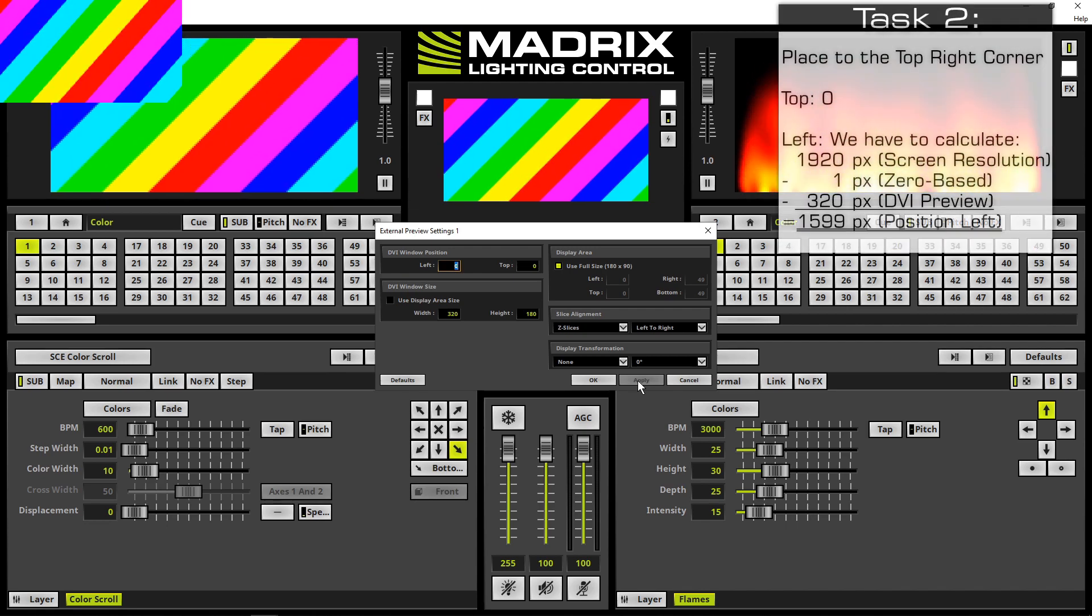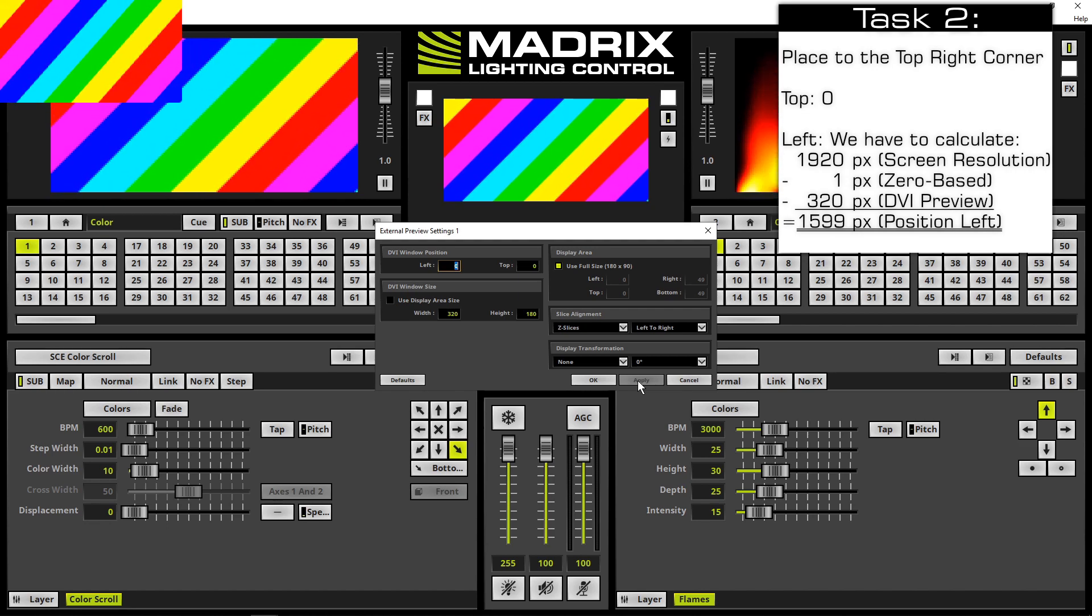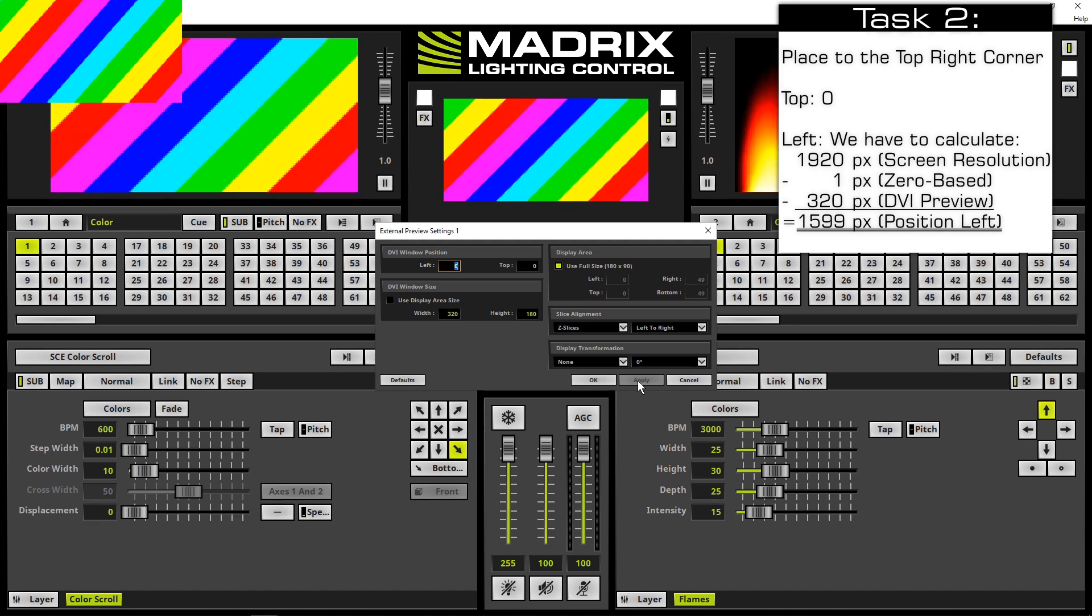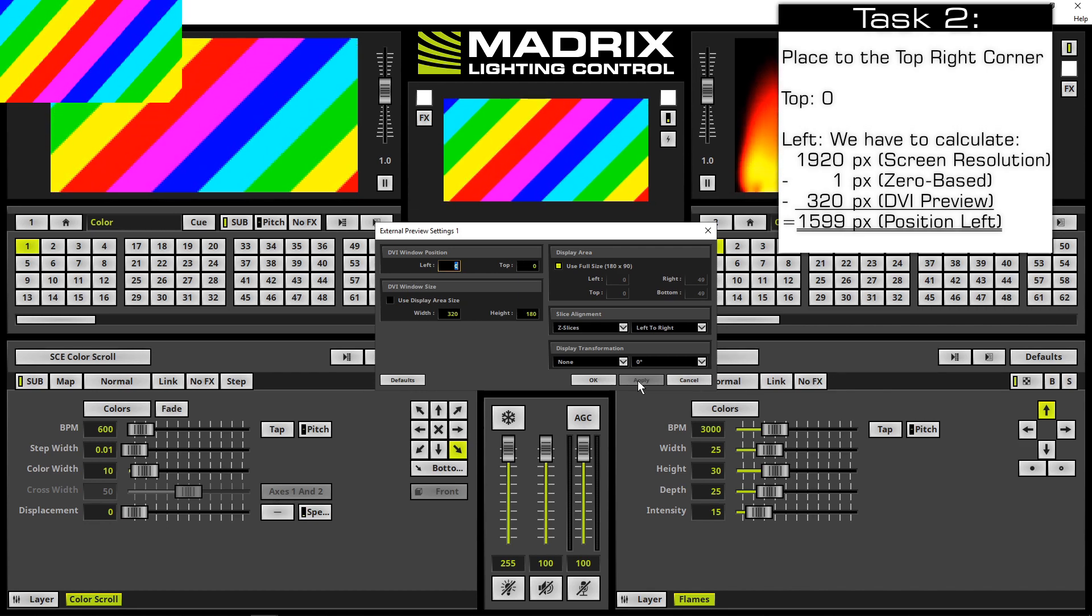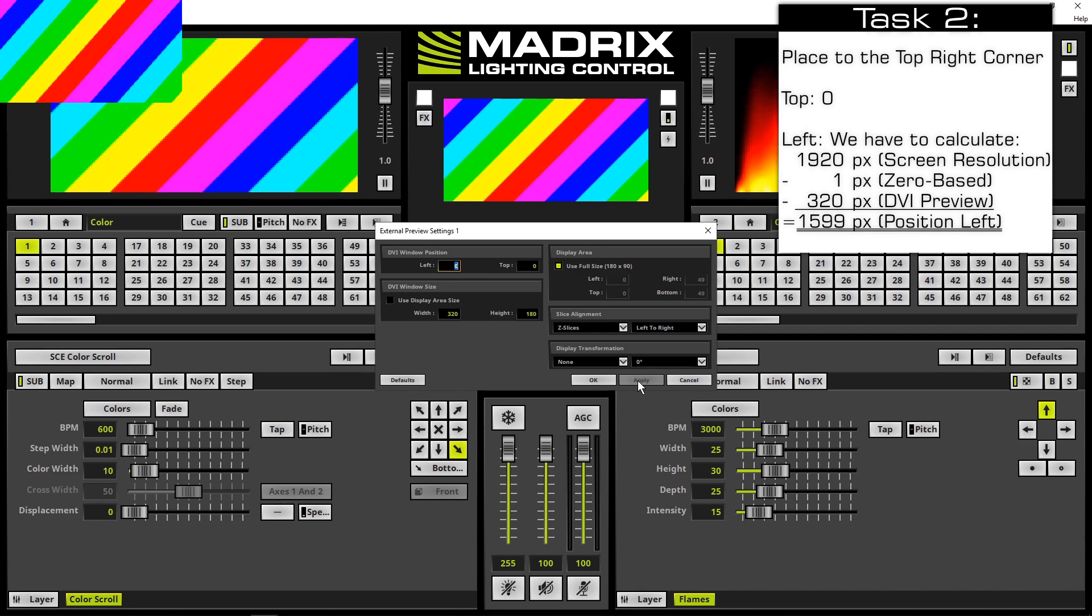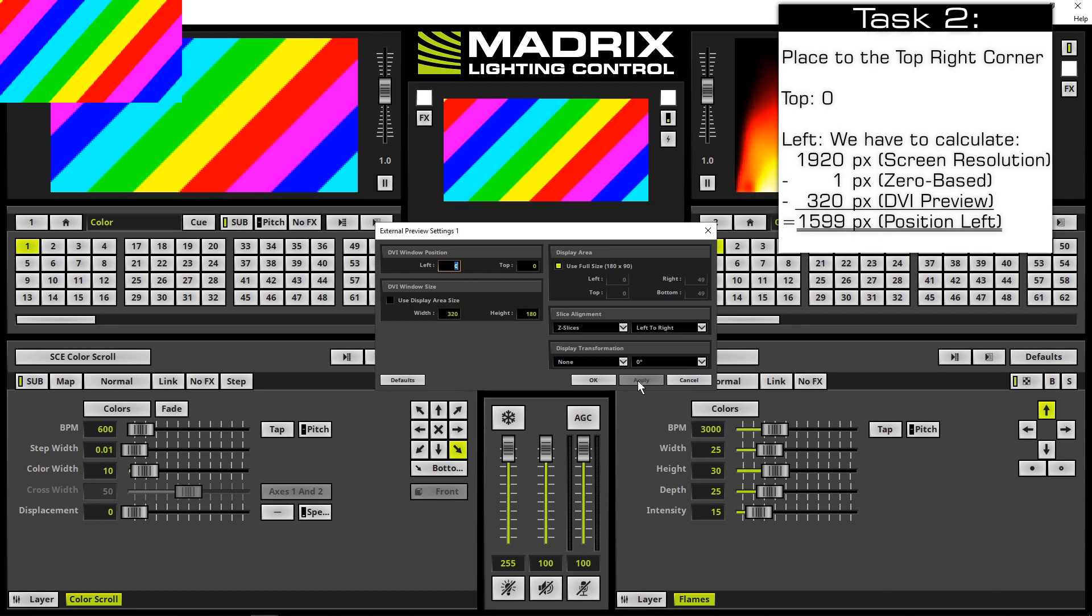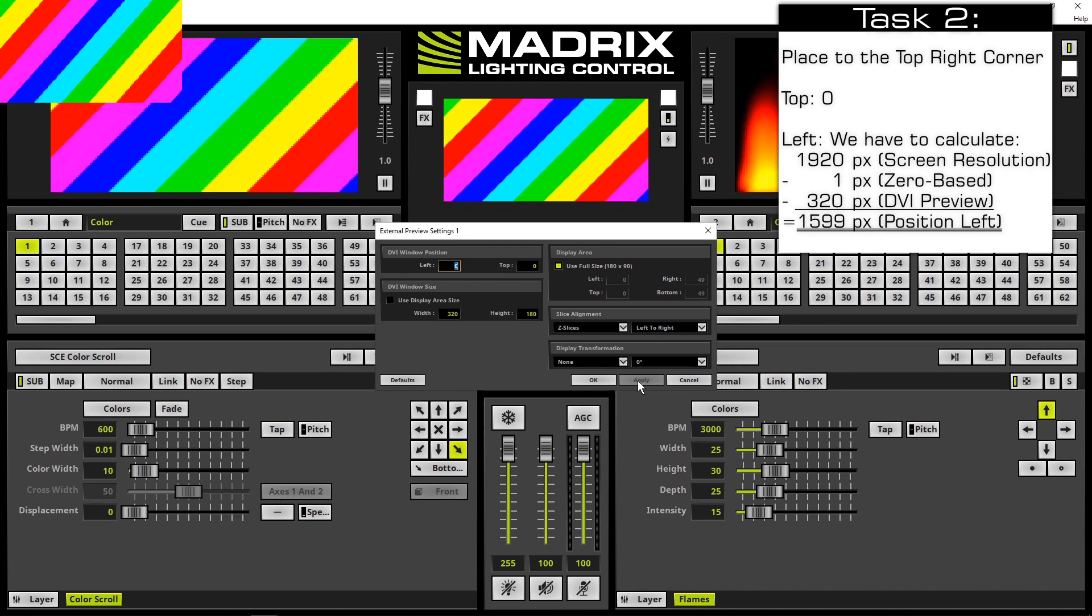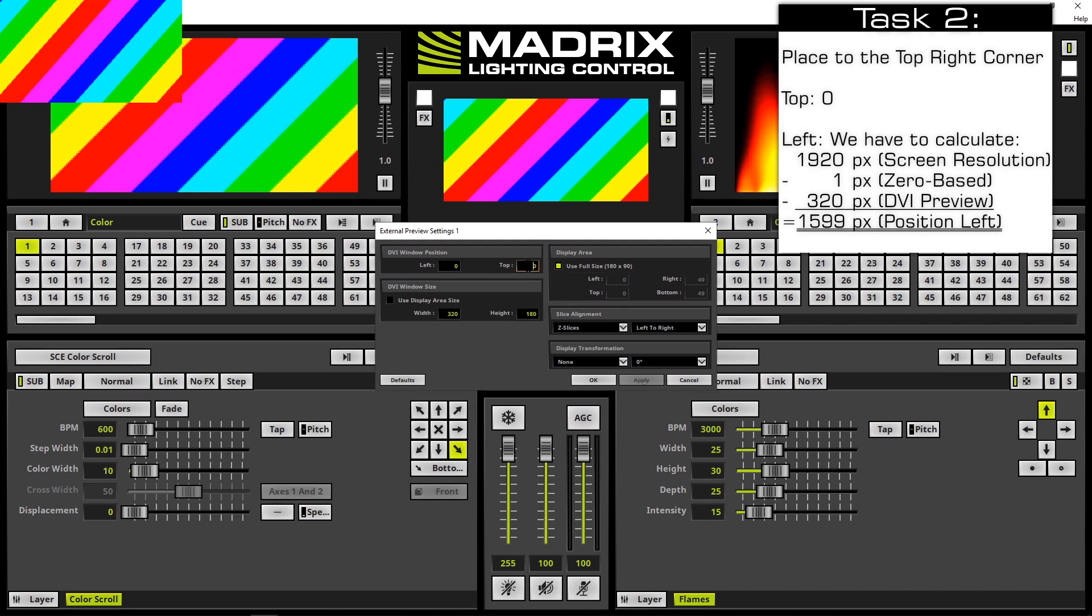In the next step, I will change the DVI window position to the top right corner. The monitor of this PC has a resolution of 1920 by 1080 pixels. The DVI window should start at the top position, so we don't need to think about the height—we let top stay at 0.